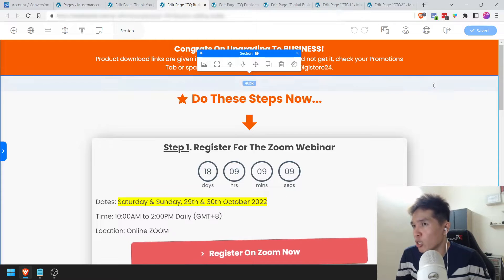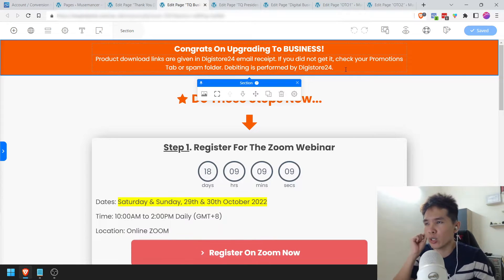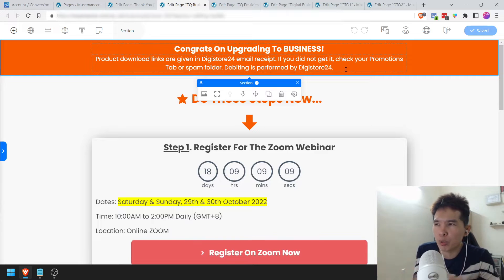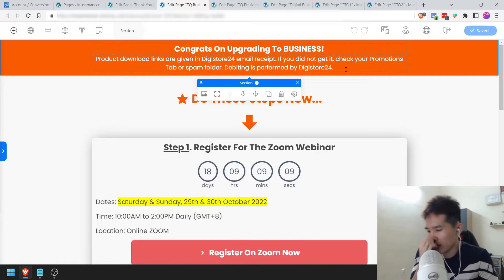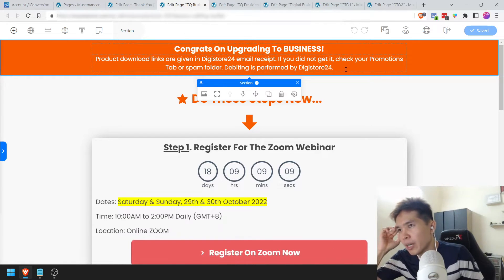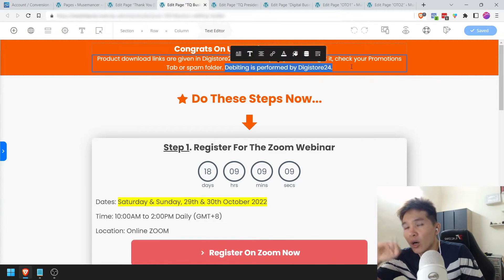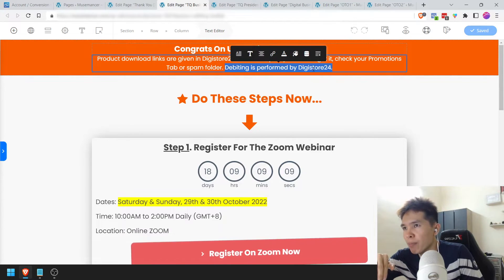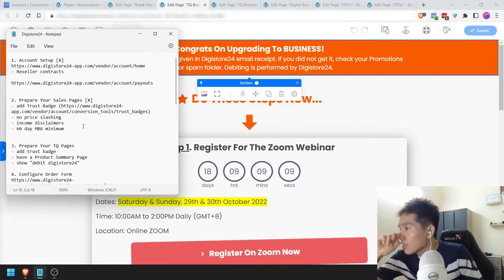One more thing I need to mention is that you need to have a mention of this line: 'Debiting is performed by Digistore24.' You need to add that line on all your download pages. That was also one of the reasons why I had a headache getting the products approved — they actually look at every hook and cranny. I hope this saves you quite some trouble.